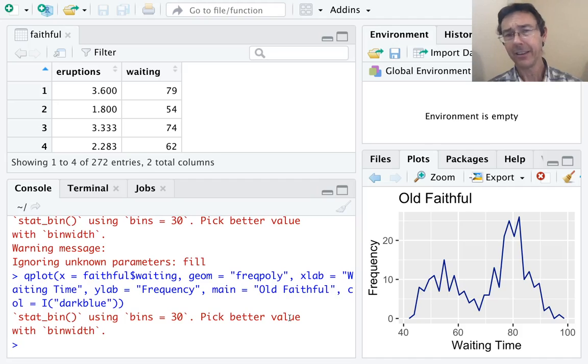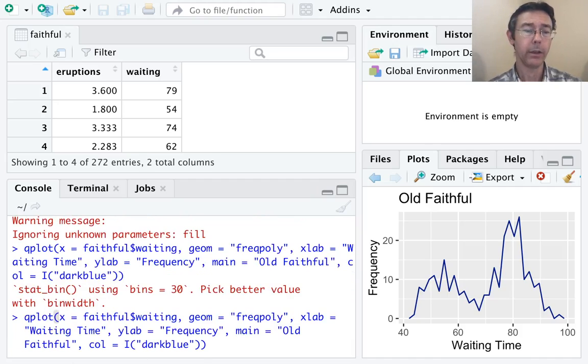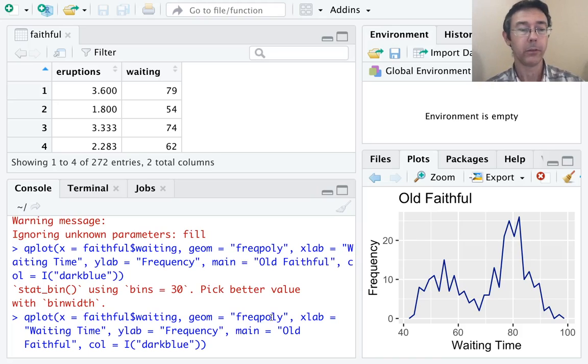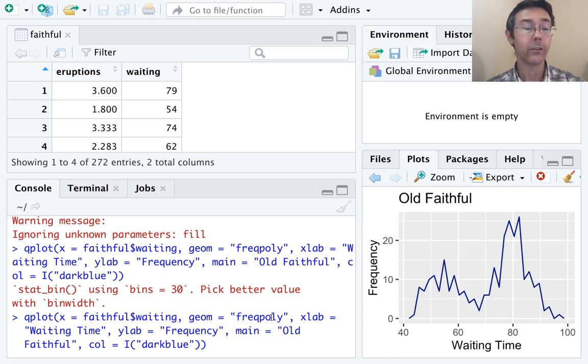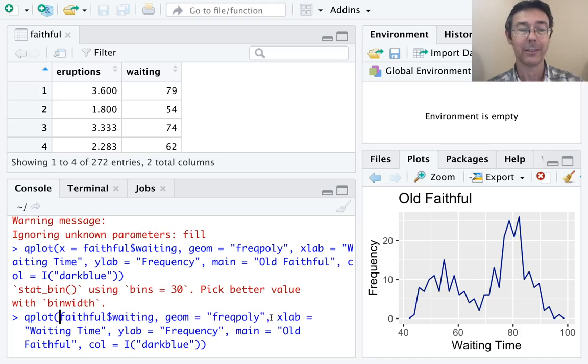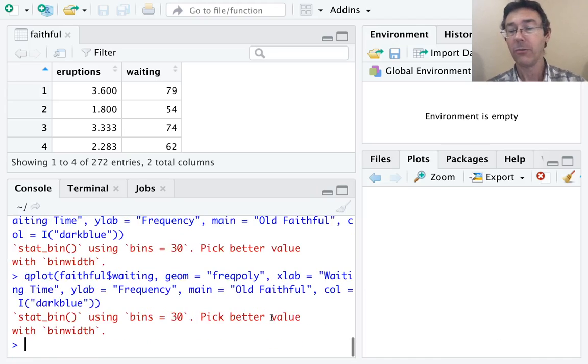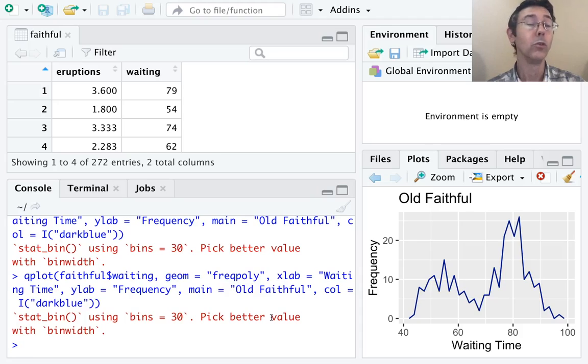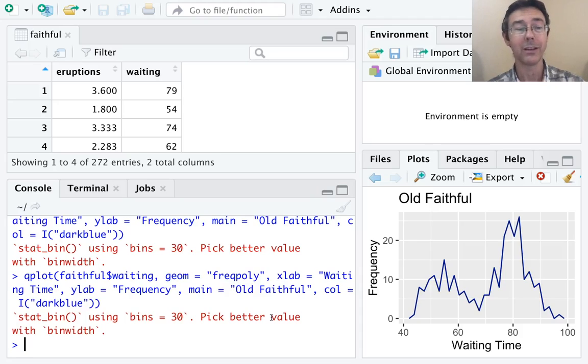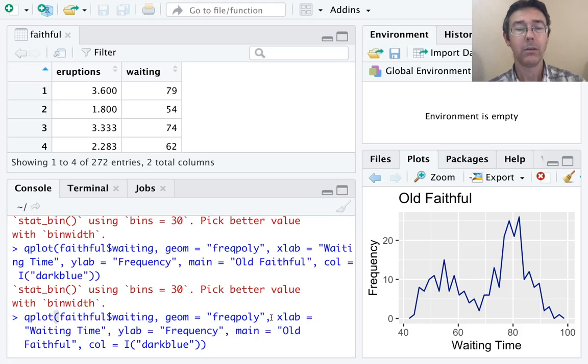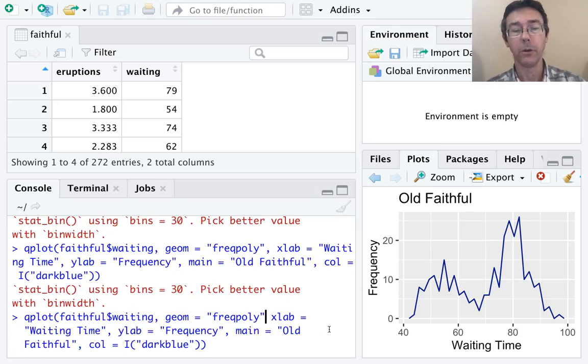The last thing I want to mention right now is some of these labels that I put on my arguments. I explicitly told R to plot waiting time on the x-axis. In fact, even if I don't say that, R will assume that the first variable you feed it should go on the x-axis. Now, what if I leave out the geom?